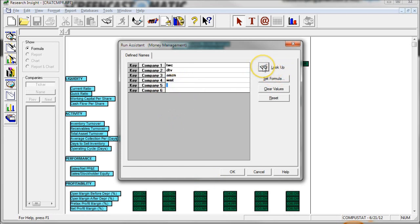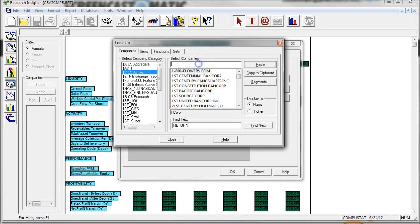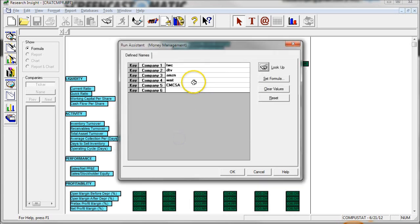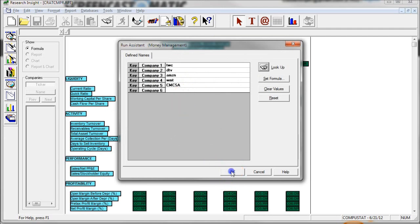What you can do is go over here and click Lookup, and then just start typing your company here. So we'll do Comcast. Select the company there and click Paste. And then click Close, and you see it puts in there for us. And then we just click OK. And we can add a sixth company if we want to. We'll just click OK here.